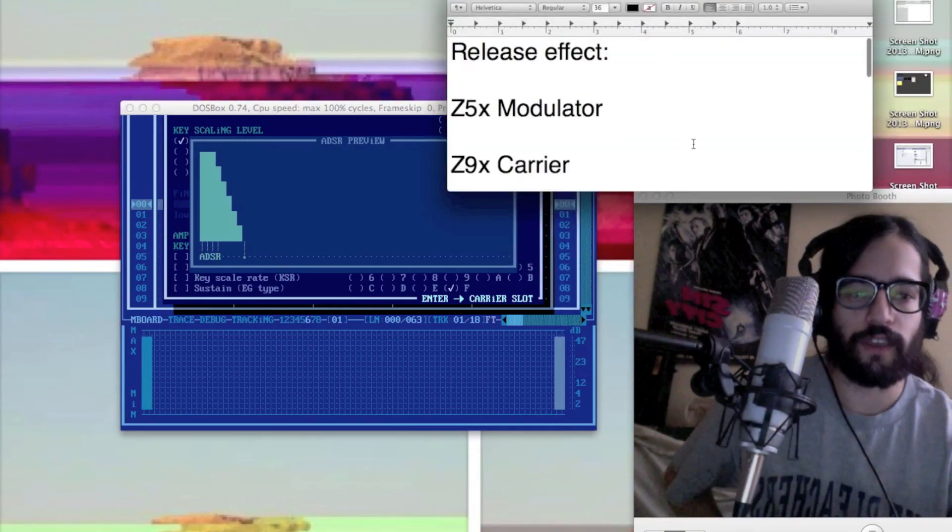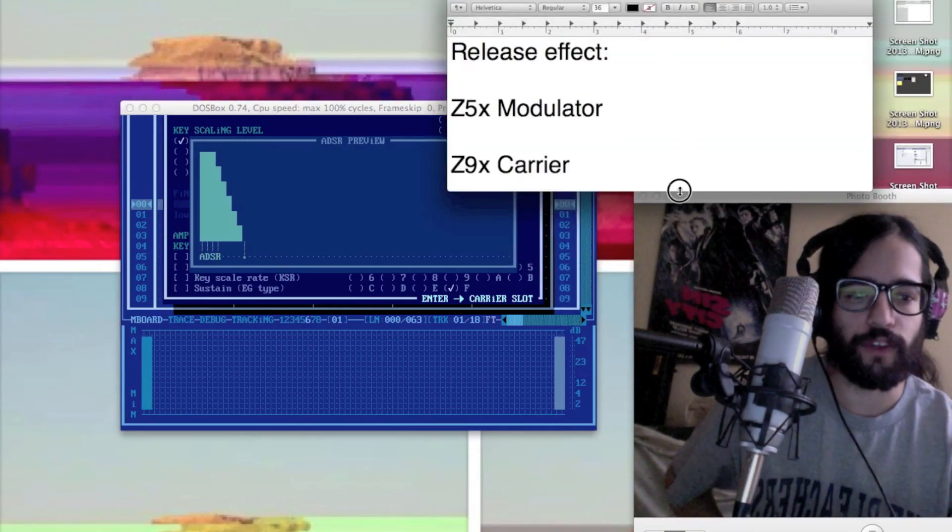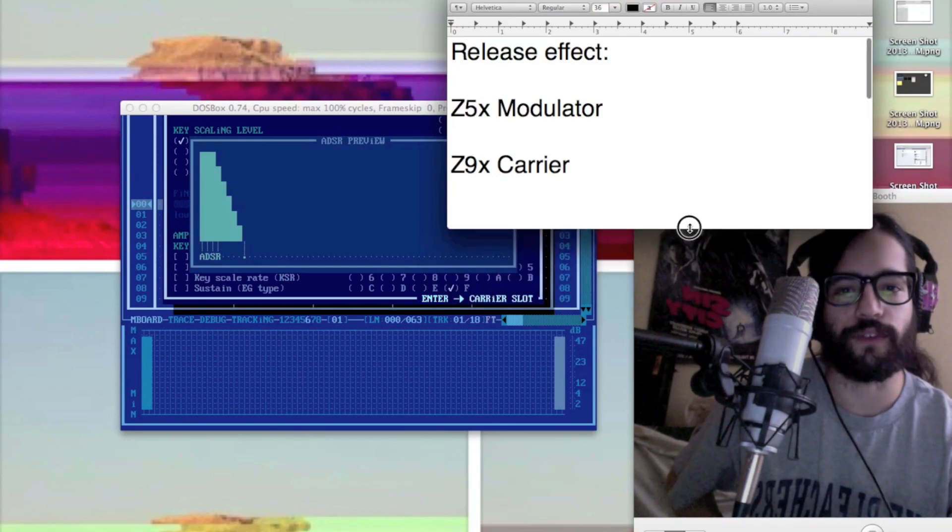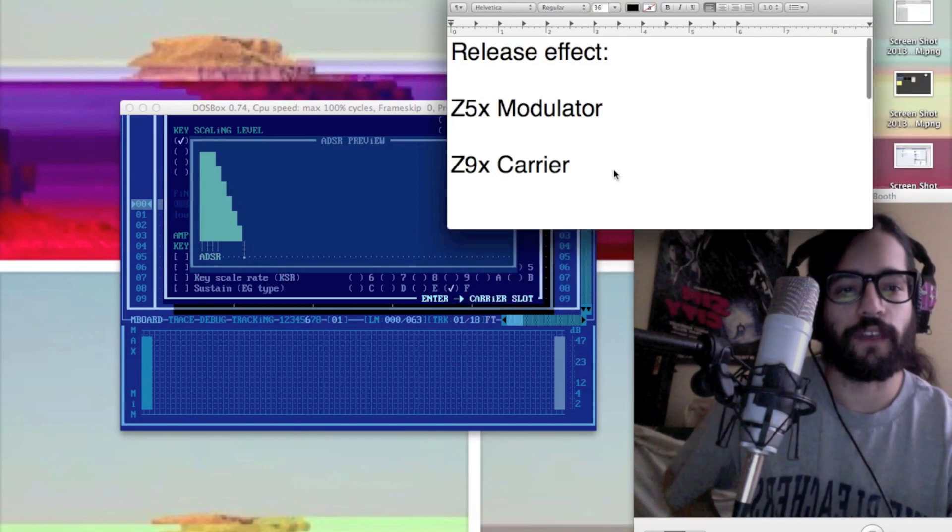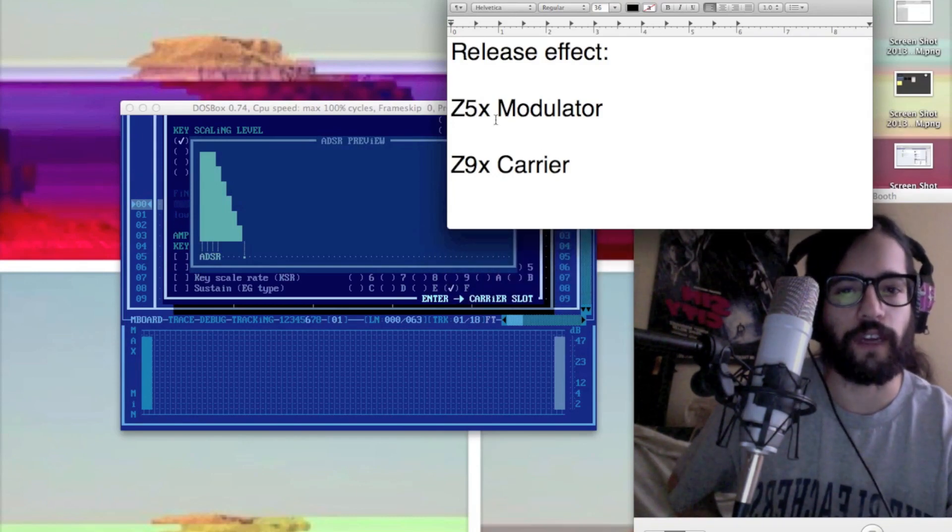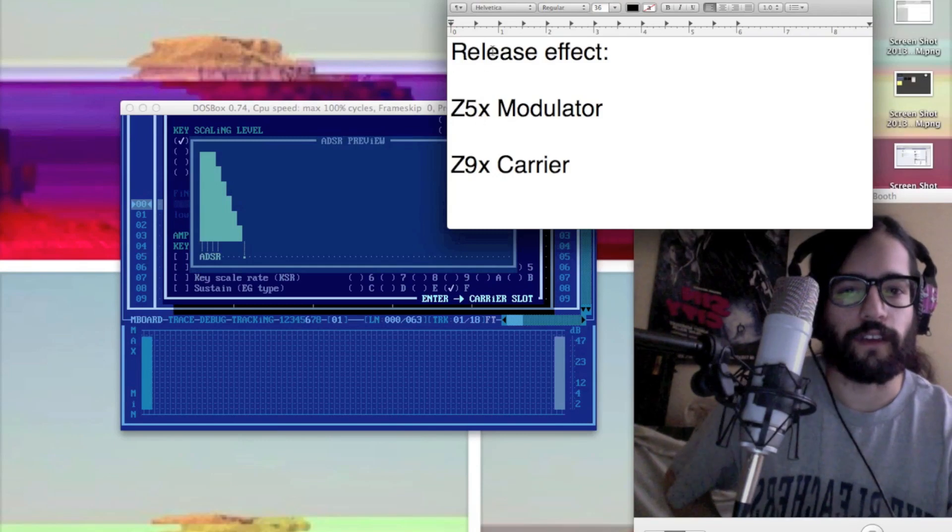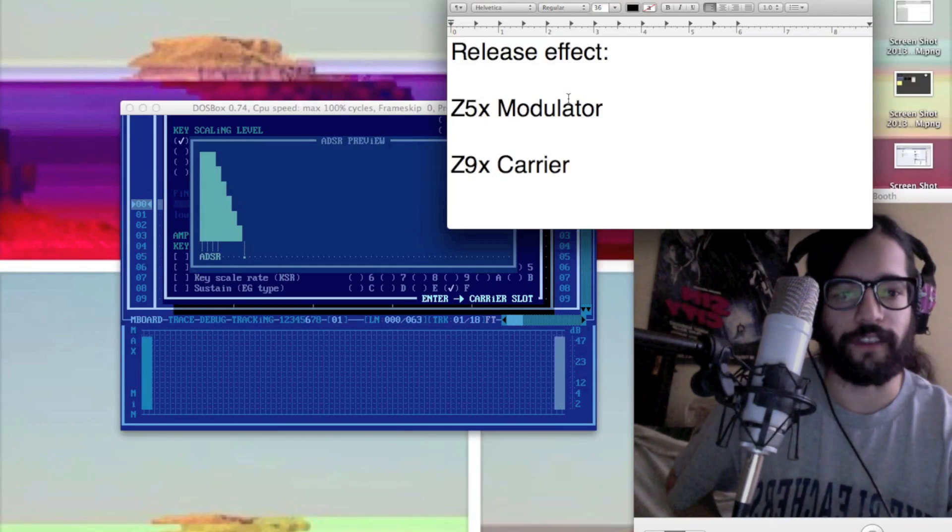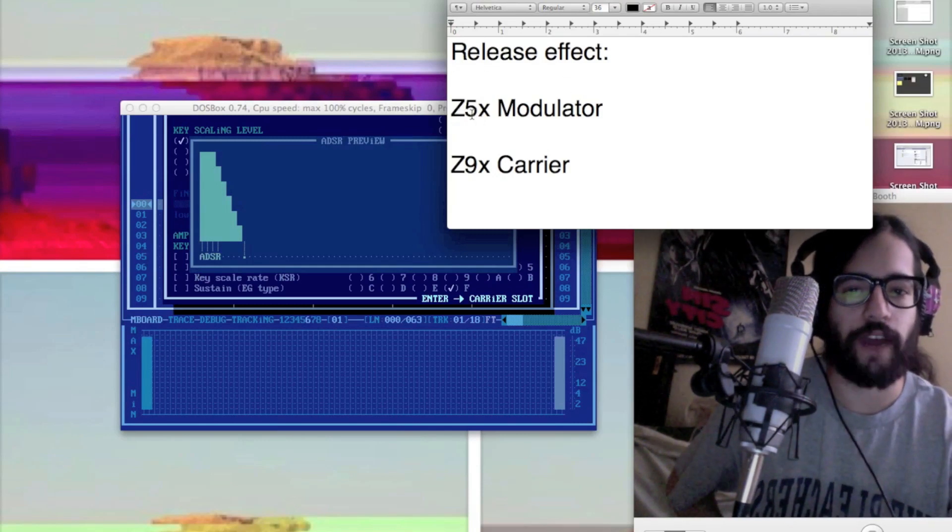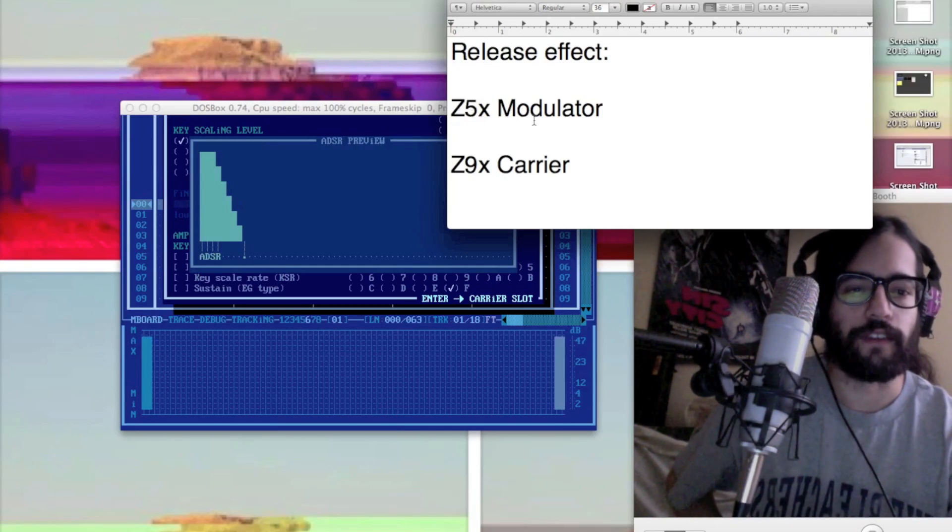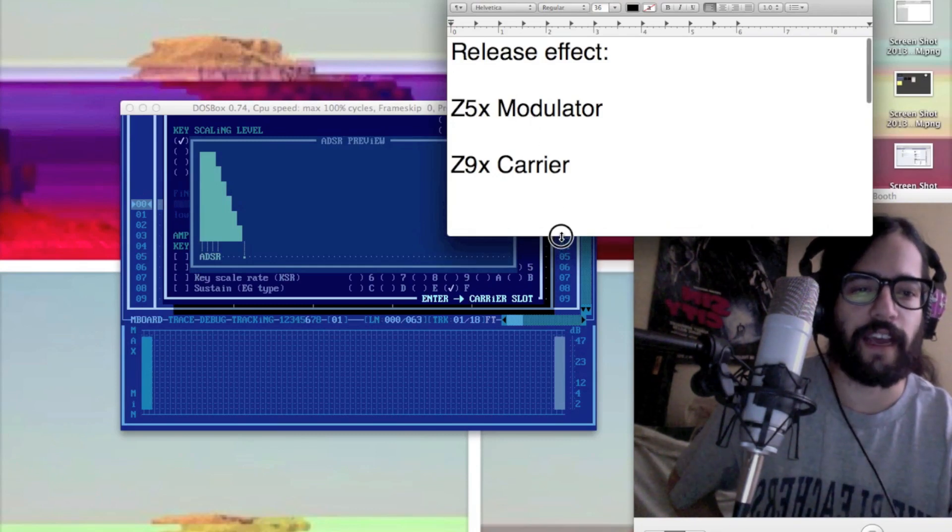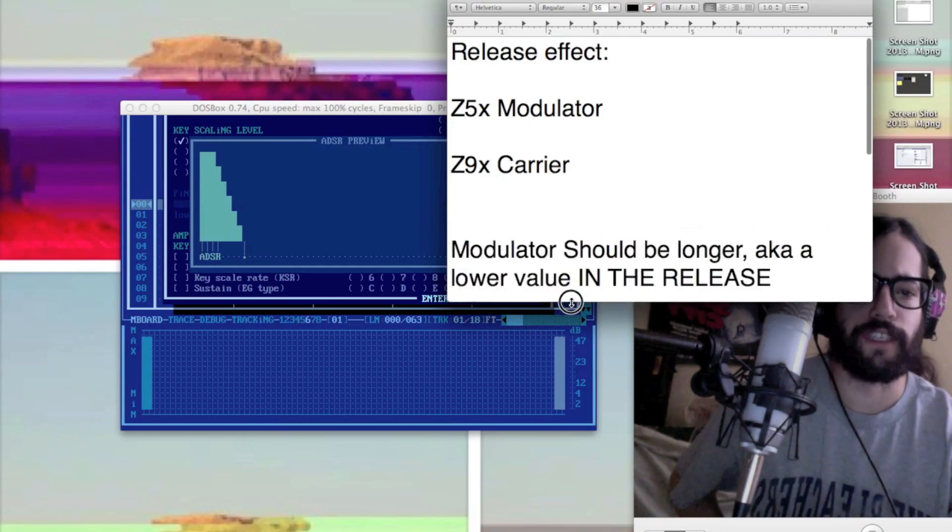You want to do open and closed hi-hats in your sequencer using the Z effect. Z5 affects the modulator release, Z9 is the carrier release.